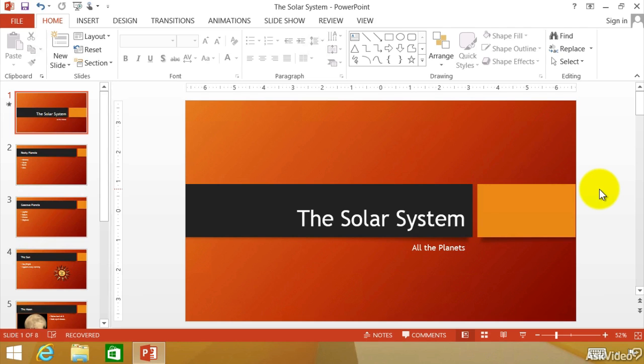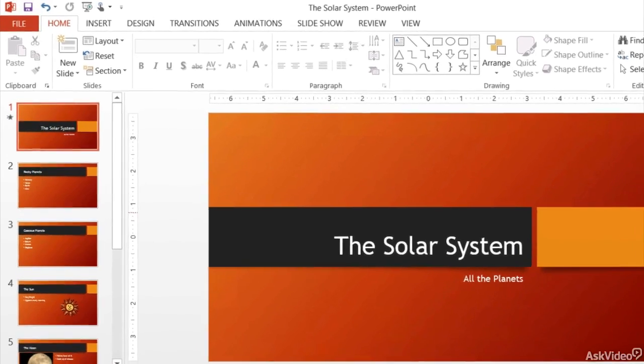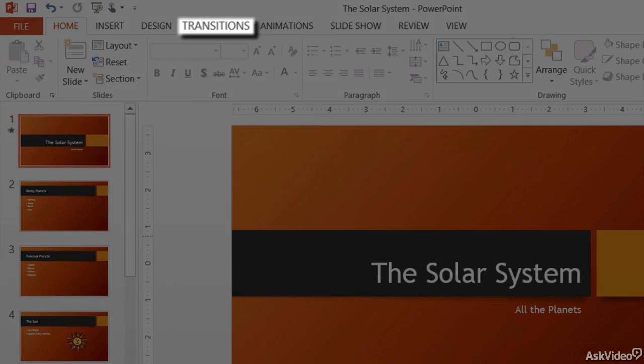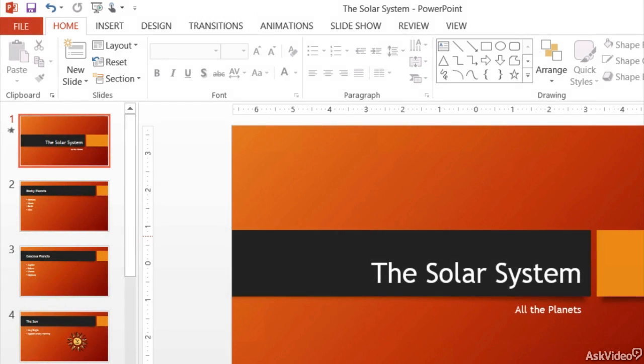Let's talk about getting from one slide to the next slide and how we do that. It's called transitions, and if you notice up here we have a tab on the ribbon called transitions. So you might have guessed it, that's where we click.